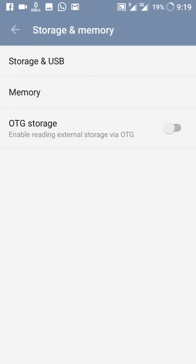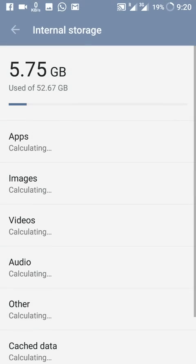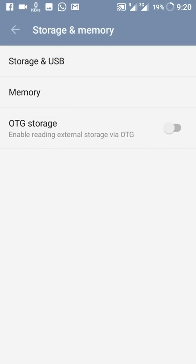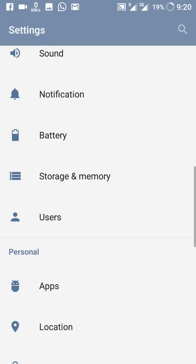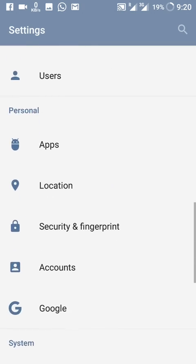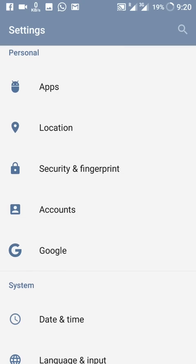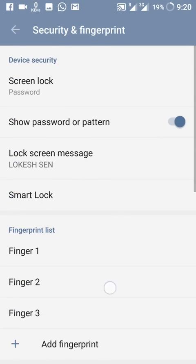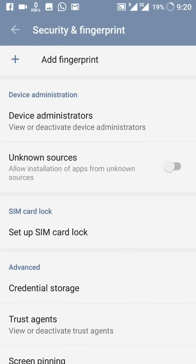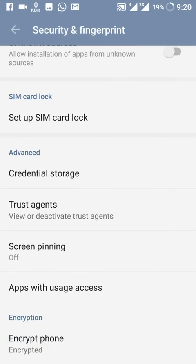Storage and Memory, Users, Apps, Location, Security and Fingerprint — all of these are unchanged from the previous version.